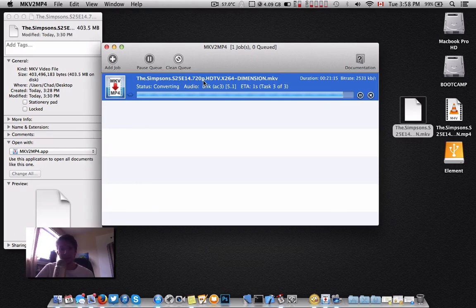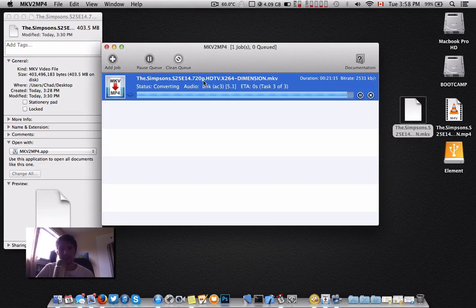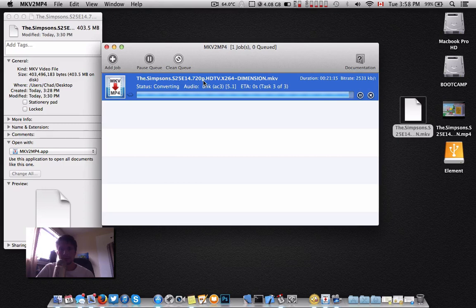But, this here is almost done. And there we go.